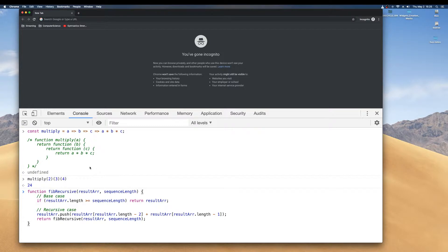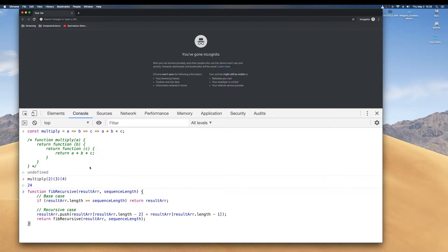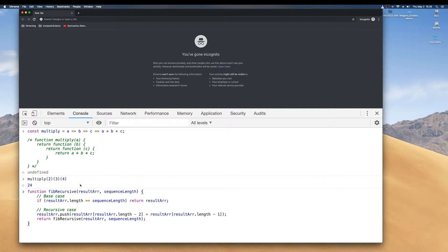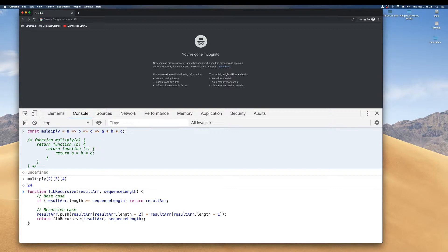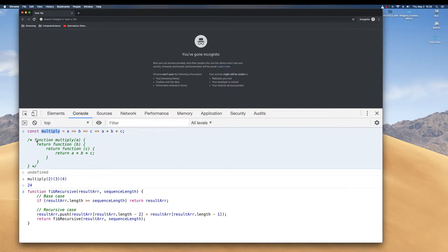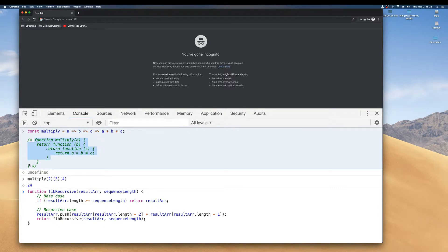Function currying is not the same as the recursive function in JavaScript. Take a look at this constant here. The constant multiply is a function expression version of this ES5.1 function declaration down here.